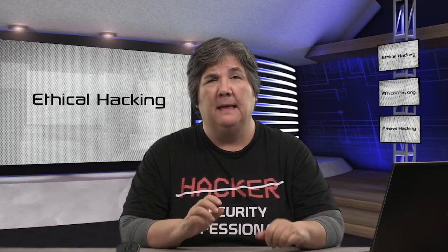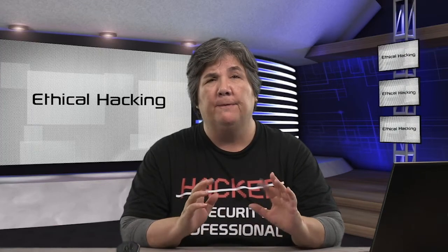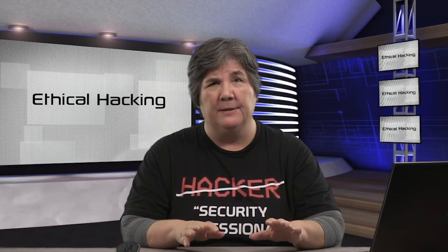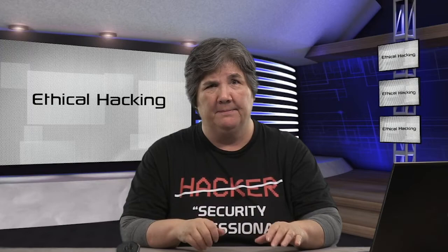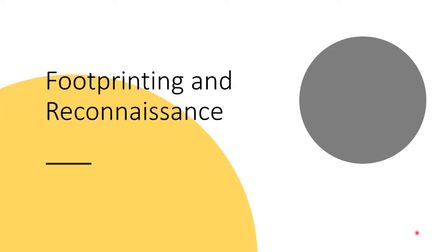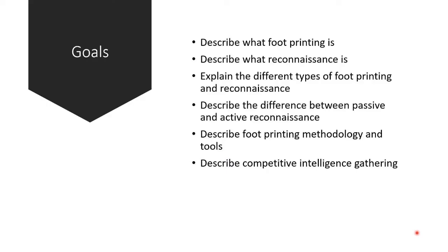We've talked about background. Now let's get on to footprinting and reconnaissance. We want to make sure you know what footprinting is, what reconnaissance is, the different types of both, the difference between passive and active reconnaissance, different tools and methodologies, and what competitive intelligence gathering is.